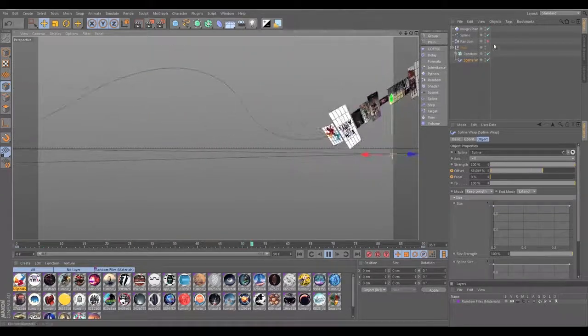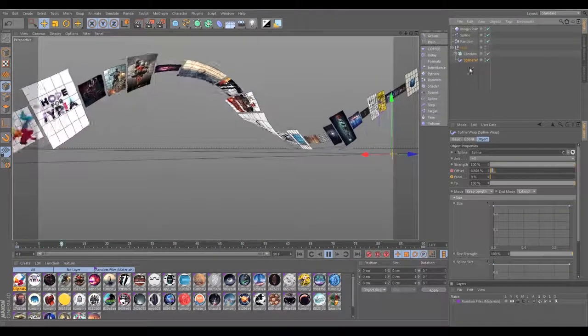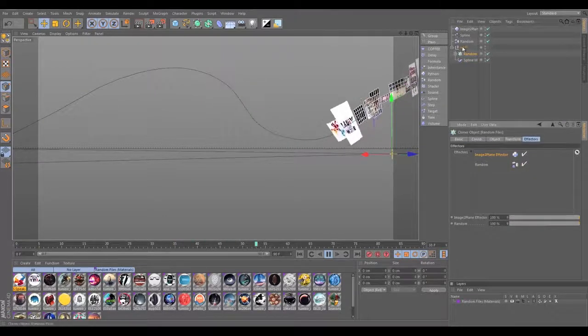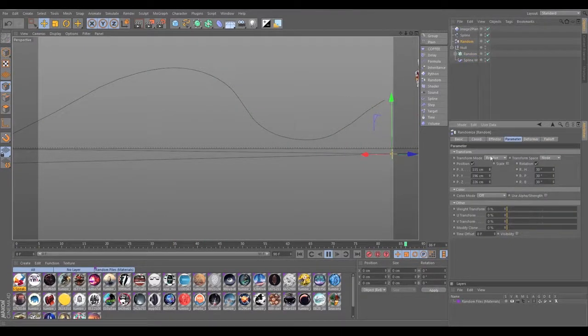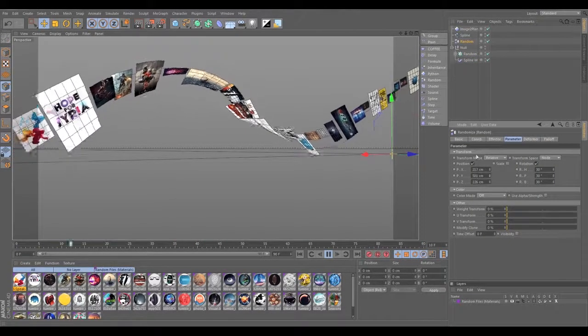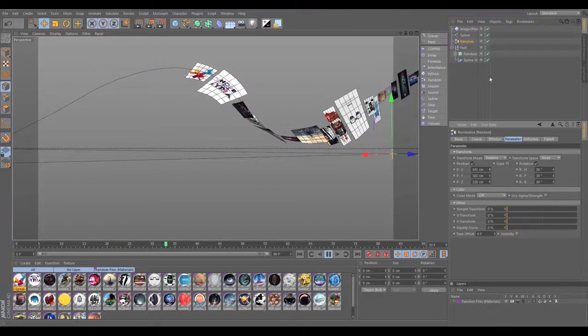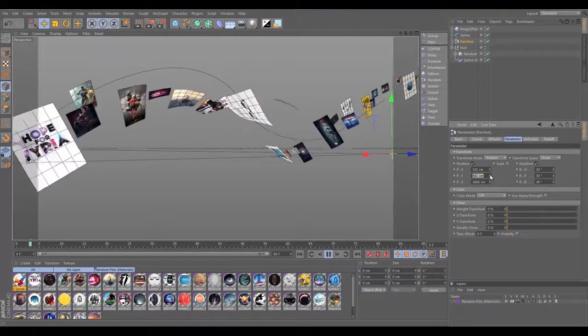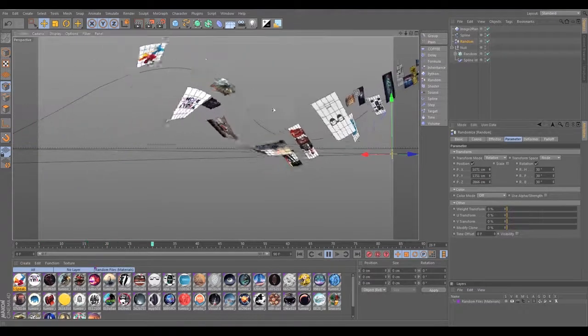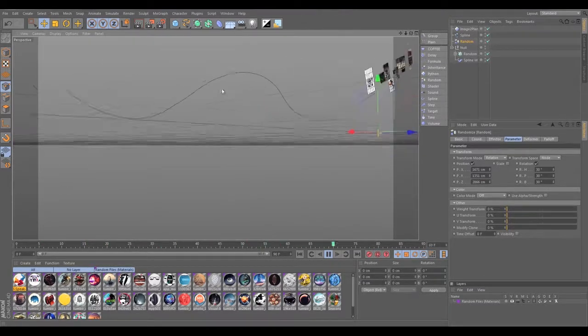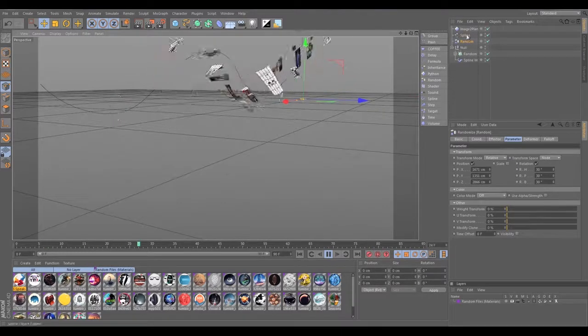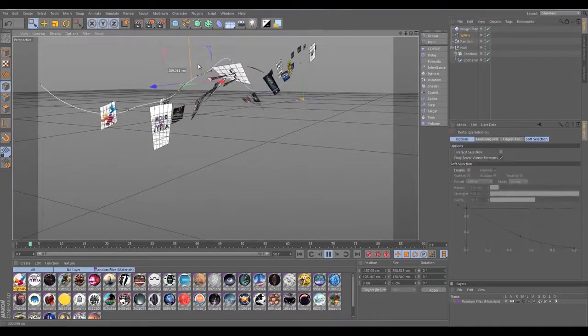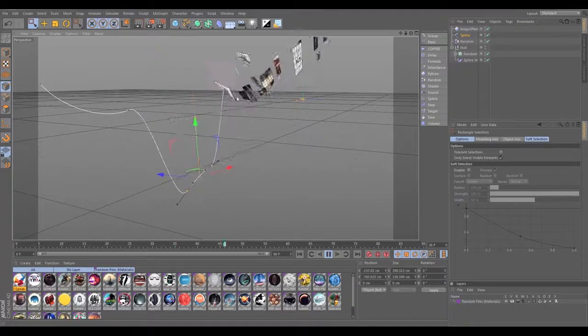It's kind of cool. And of course you could add your random effector and really make a mess of things. And everything will deform along the spline, and it's really cool.